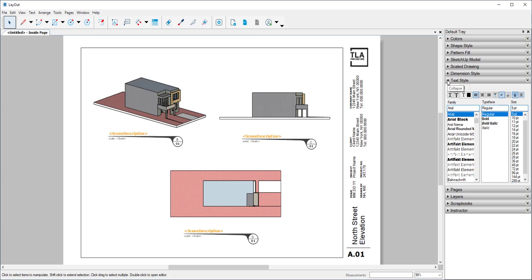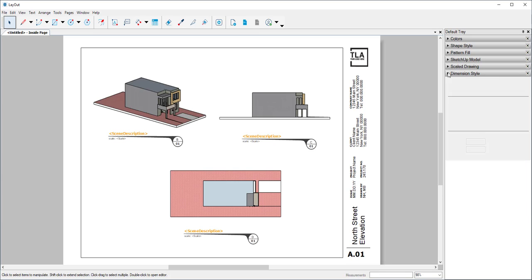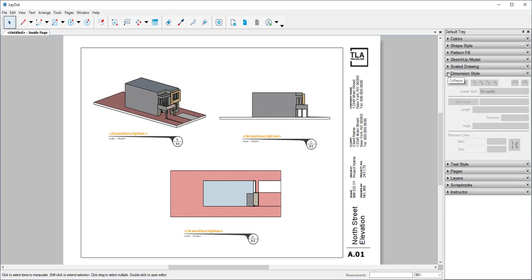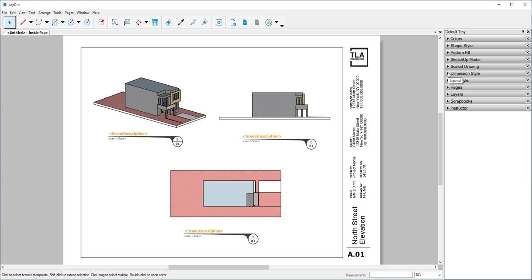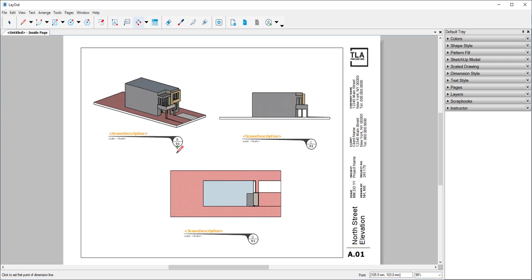I can choose a text style, a dimension style. And the tools for the text and dimensions are up here.